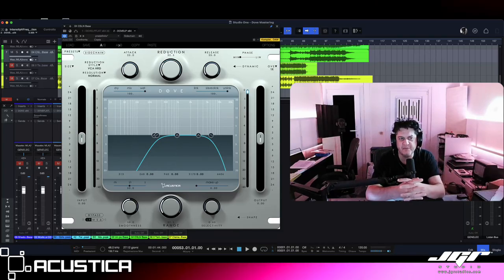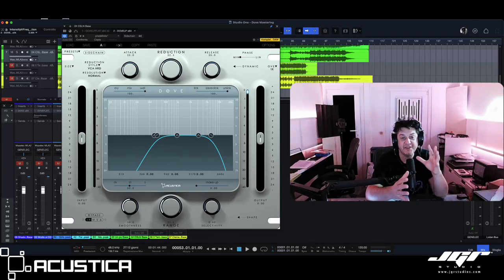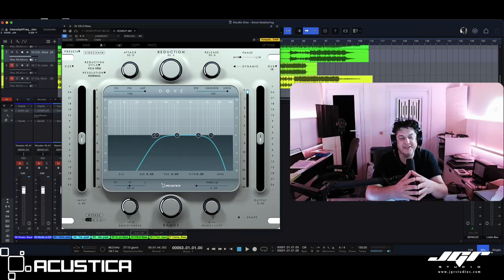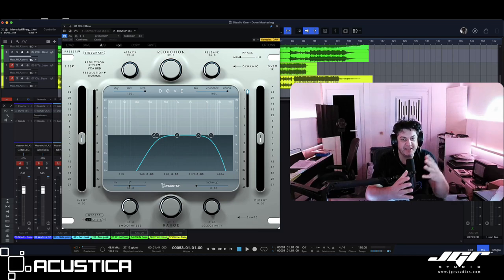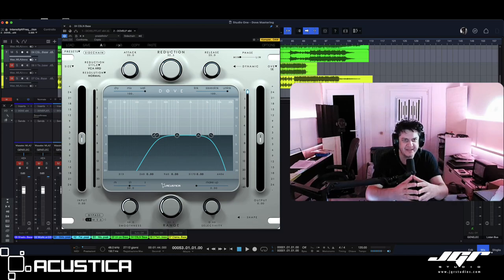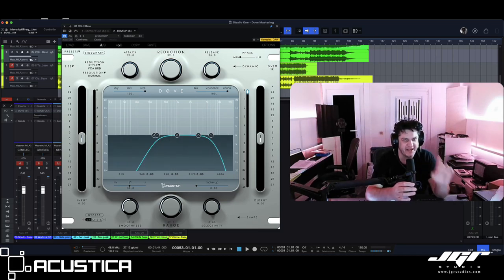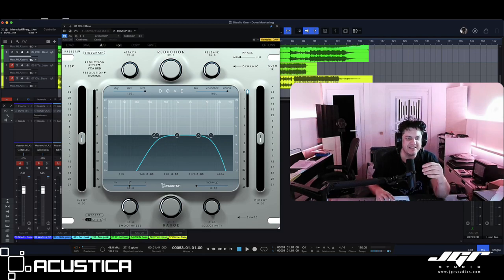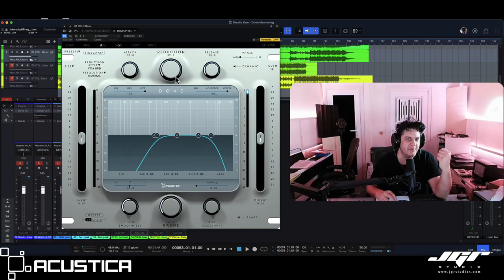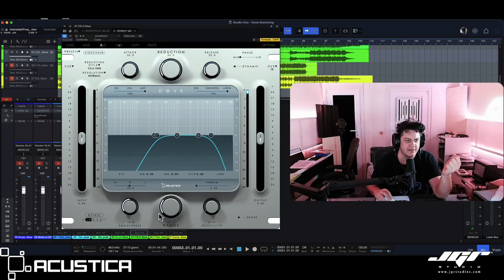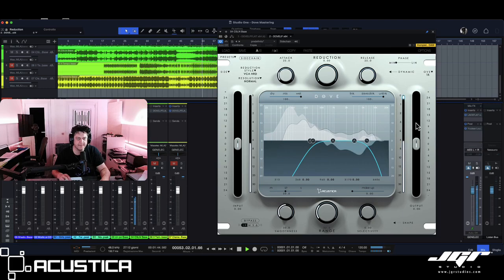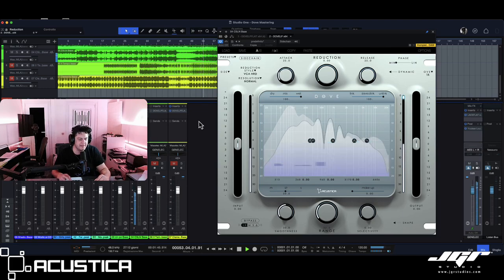Hi everyone and welcome back. Even though the learning curve is higher than the other plugins, I'll try to show you how to use DAV in one minute. Let's go. The most important knobs are reduction and range.